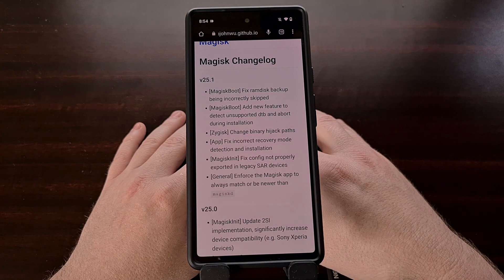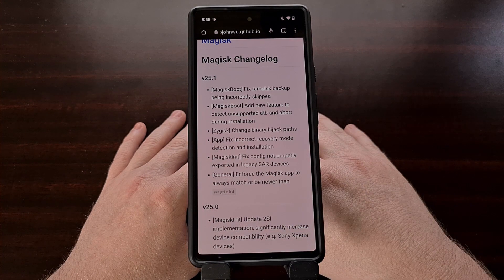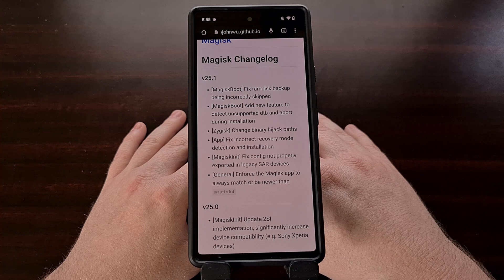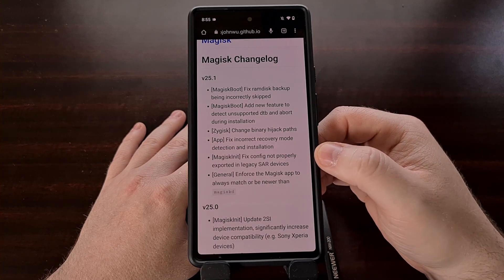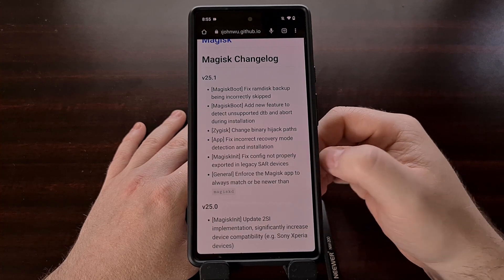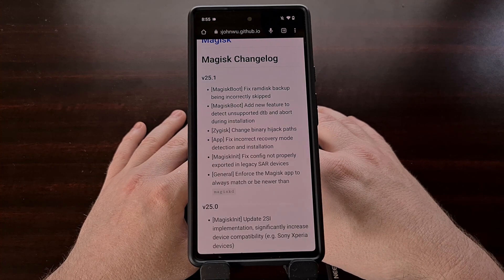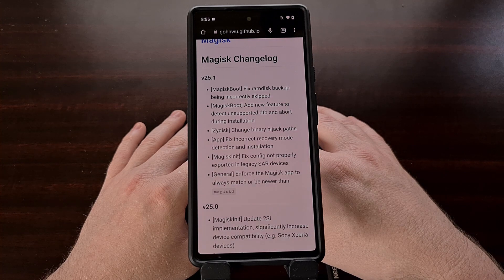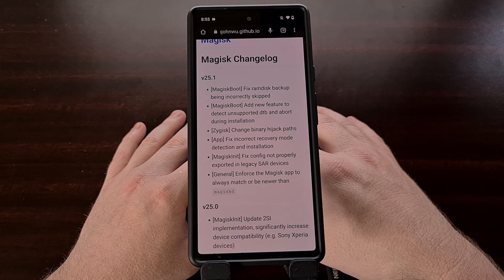In the last video we spoke about the load of work being done to Magisk init, and a fix for exporting its configuration in legacy SAR (system as root) devices was added to version 25.1 of Magisk. This new update also makes the Magisk app always match or be newer than Magisk D (the Magisk daemon), and it changed the binary hijack paths.